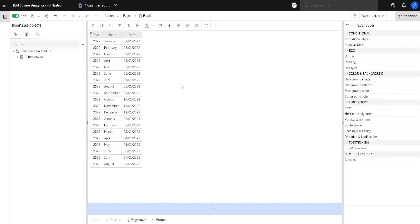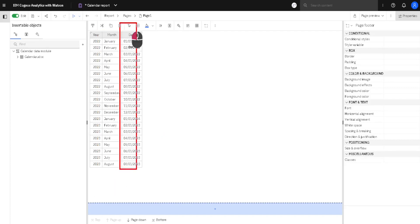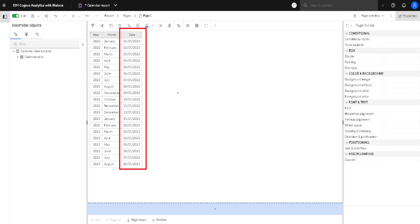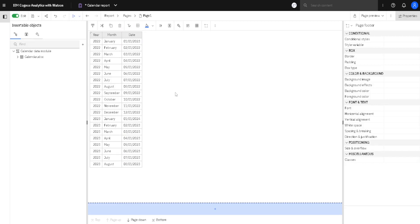Here we have one simple report in Cognos Analytics. We only have one list, and that list has one textual column and one date column. I will show you how to filter these two types of columns, and we will see that filtering text and dates is similar to filtering numeric columns.